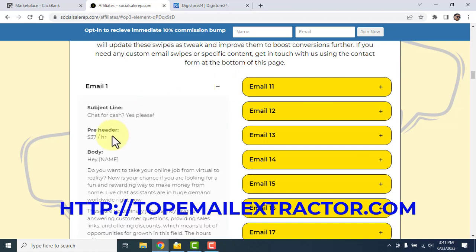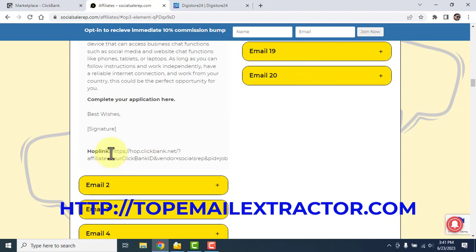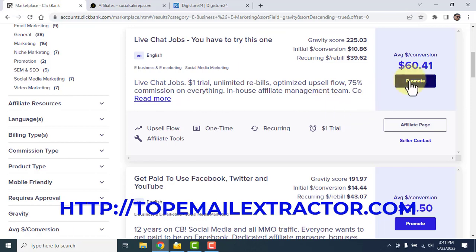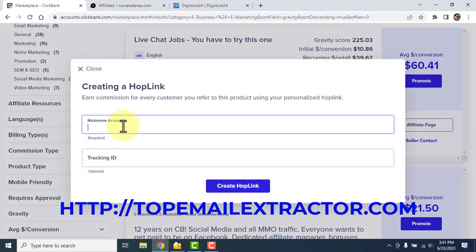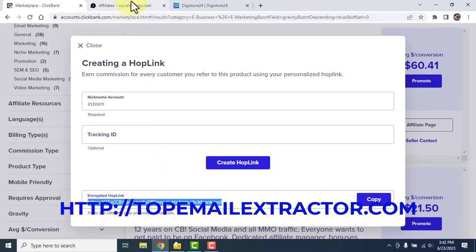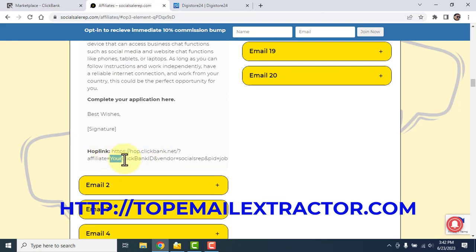You can see the subject lines, pre-header, and body — everything is already provided. There is a hop link here. Once you click 'Promote Now' and insert your nickname, you'll get your affiliate link. Go into the email and replace 'your ClickBank ID' with your own ID. I'll show you how.